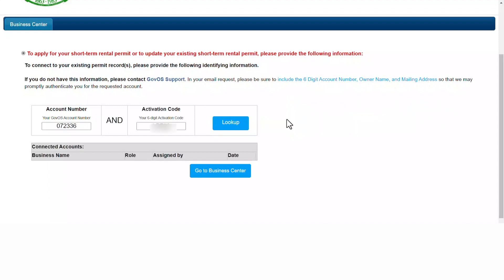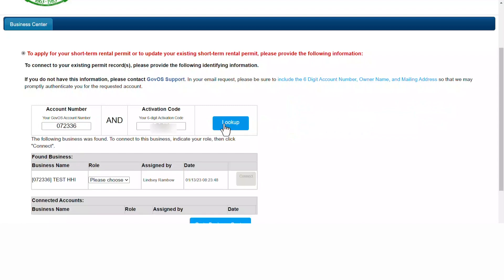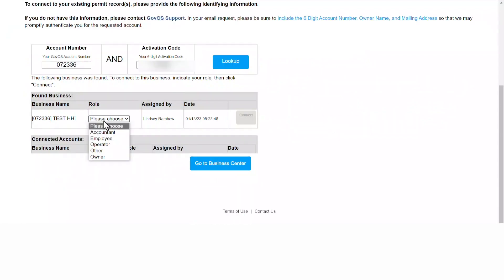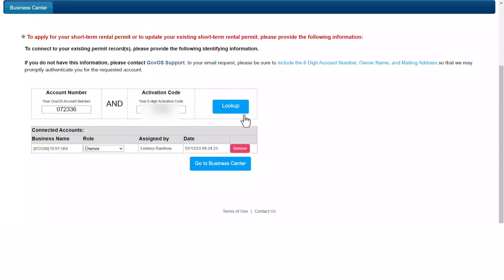Click look up and your property will appear. Once your property appears, choose your role, click connect, and then go back to the business center.